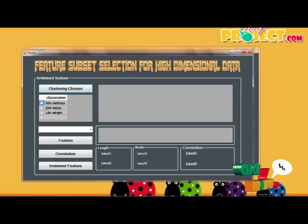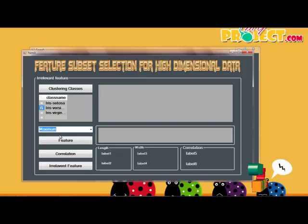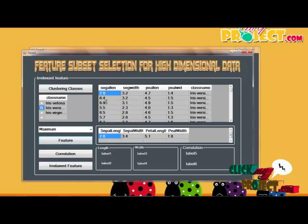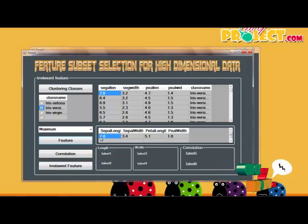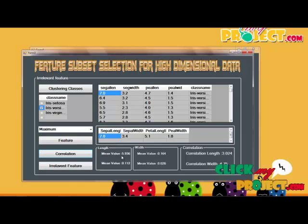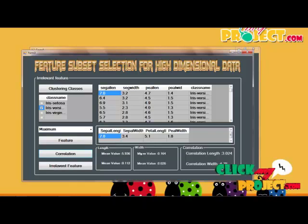In the clustering summary, two options are available for the removing process: maximum or minimum. We click the maximum level and view the features. The maximum level contains features with their values. The correlation process calculates the mean value, and the length and width values are both used for correlation, generating features accordingly.